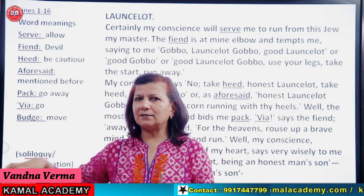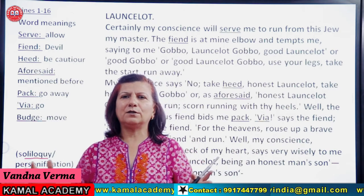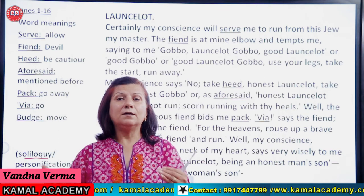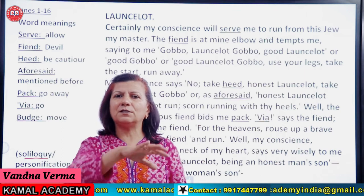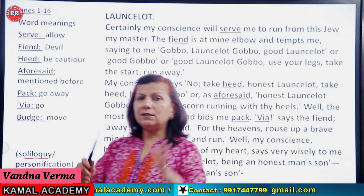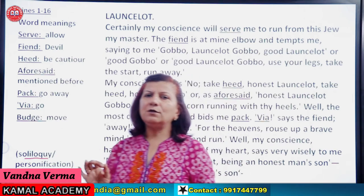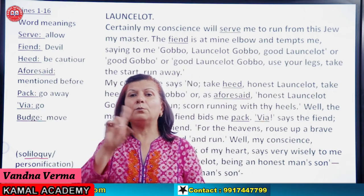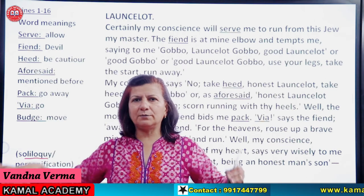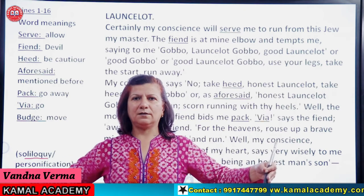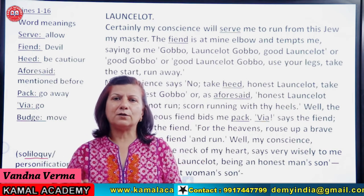Jab ki baaki jo characters stage pe hain, they are not supposed to know what he says. Baaki characters thoda background mein aa jaate hain, aur jo character aside bol raha hota hai, woh sirf audience ke liye hota hai. Soliloquy aur aside mein sirf ek farak hai — that a soliloquy is spoken when only one character is on stage. Woh character stage pe akela hai, koi aaya nahi hai, toh kuri stage ussi hai. So he is speaking — that is a soliloquy.